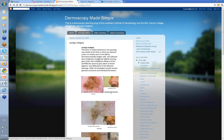Dermoscopically, they usually begin with perifollicular dots of pigment around the hair follicles, and these form gray circles. Then you get subsequent filling in of the perifollicular space, either by gray, black, or brown pigment, and ultimately obliteration of these follicular openings. The terminologies that describe this process include annular-granular structures and rhomboid formation. We'll come to these when we see some of the images.